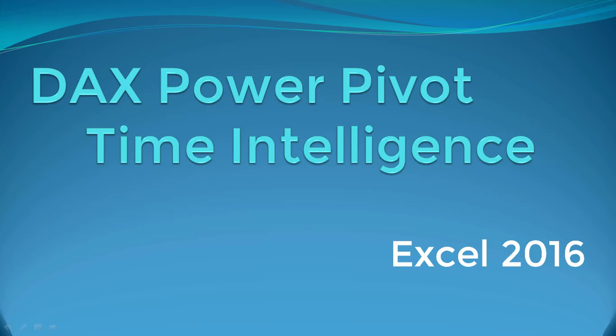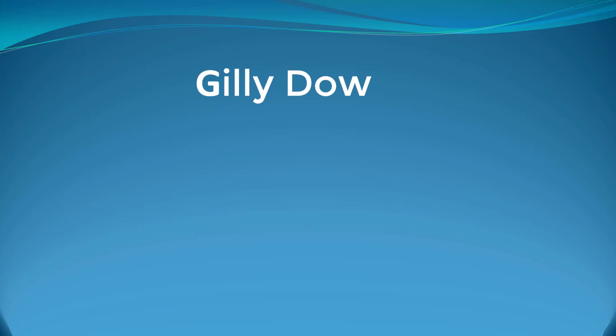Hi everyone and welcome to my DAX Power Pivot Time Intelligence course in Excel 2016. Let's take a couple of minutes to go through everything you'll learn in just the next few hours. How exciting is that? I'm going to lay out the course outline for you, but first of all, my credentials.